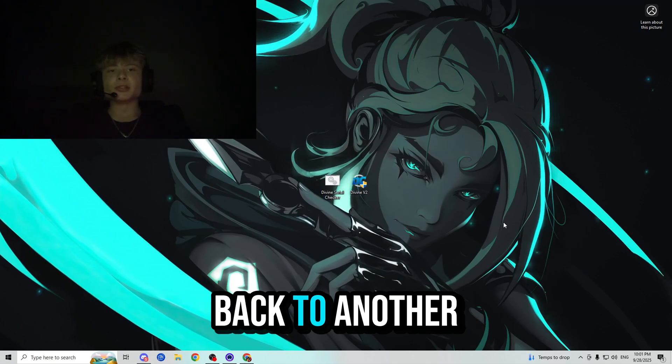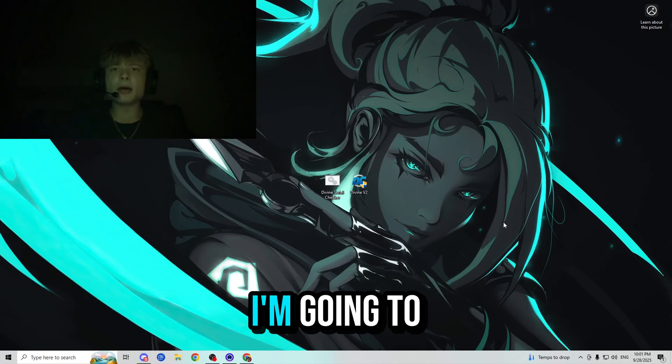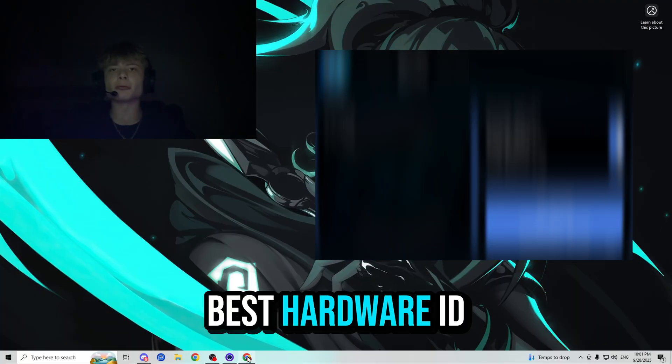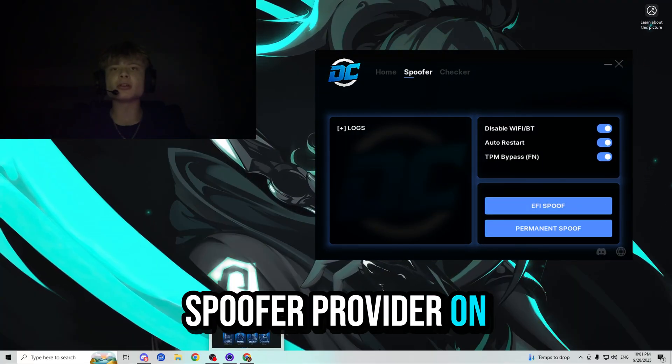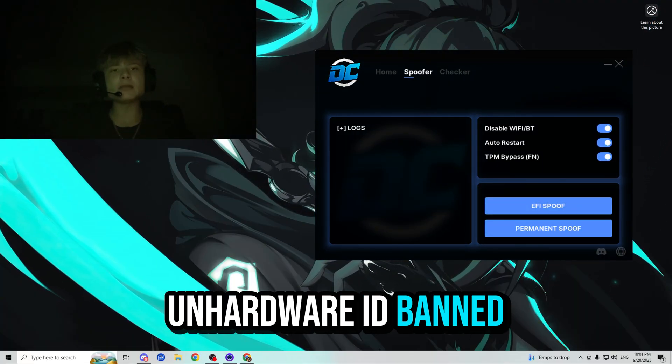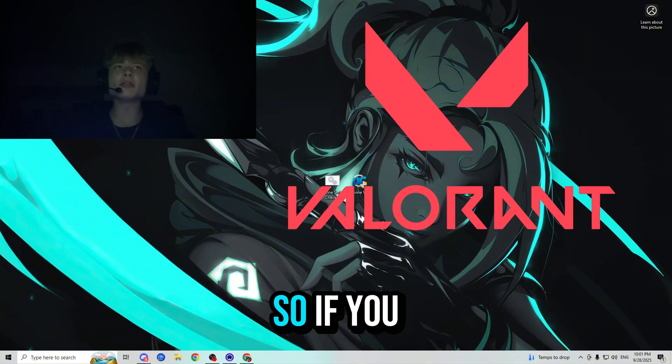Hey everybody, welcome back to another video. My name is Roman and today I'm going to be showcasing the best hardware ID spoofer provider on the market to get yourself unhardware ID banned from Valorant.